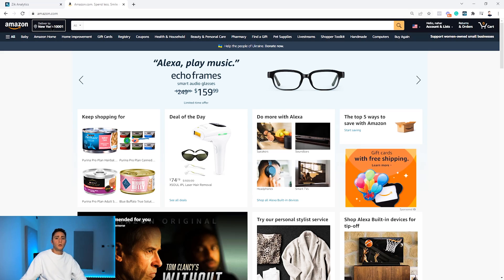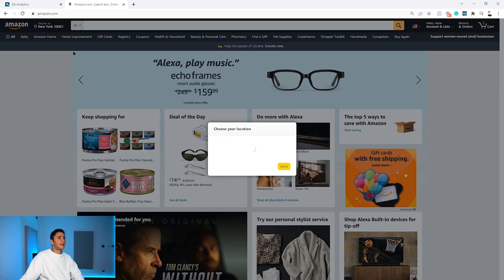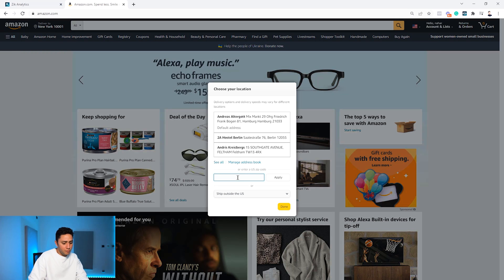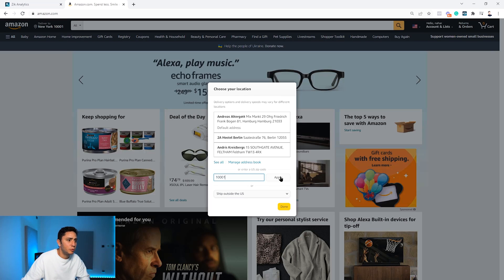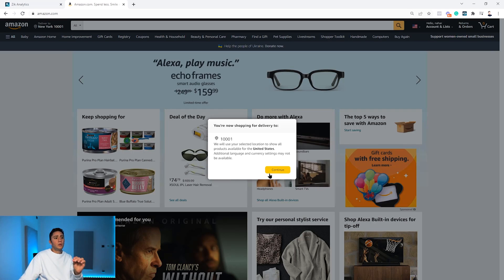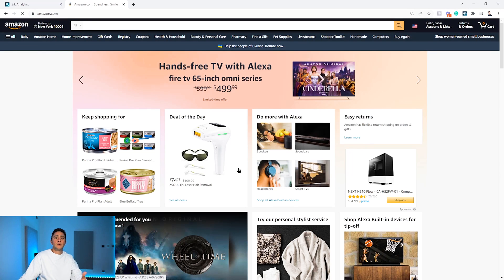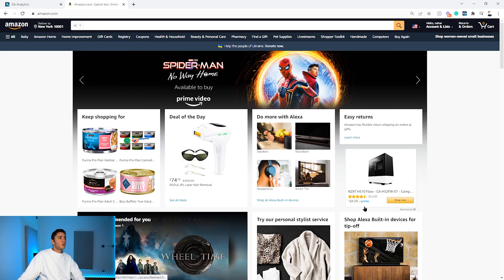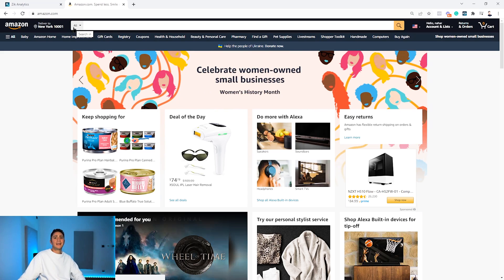Make sure your zip code is set correctly on Amazon. For this example on Amazon.com, I'll use a US zip code — I'll set it to 10001, the zip code for New York. We do this so Amazon displays the relevant products and doesn't show items that are not best sellers.